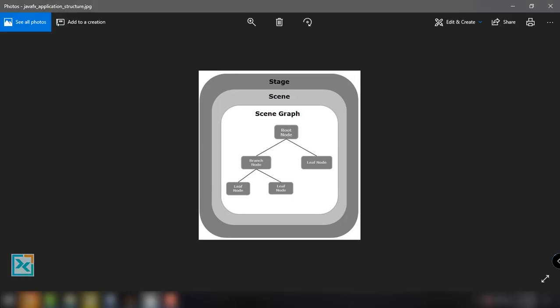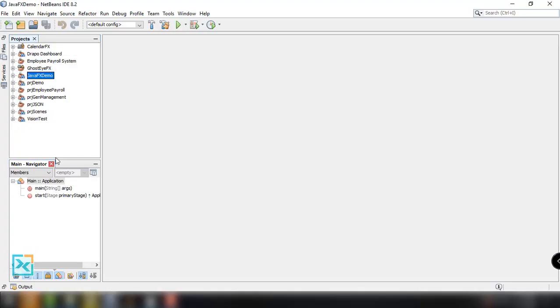Now that we're done with our discussion on JavaFX application structure, let's move on to the next topic, which is adding controllers into our FXML file. Let's go to our NetBeans IDE and create a new project. We're not going to use any existing project because it's better to create a new project to understand how to add controllers into our FXML file.